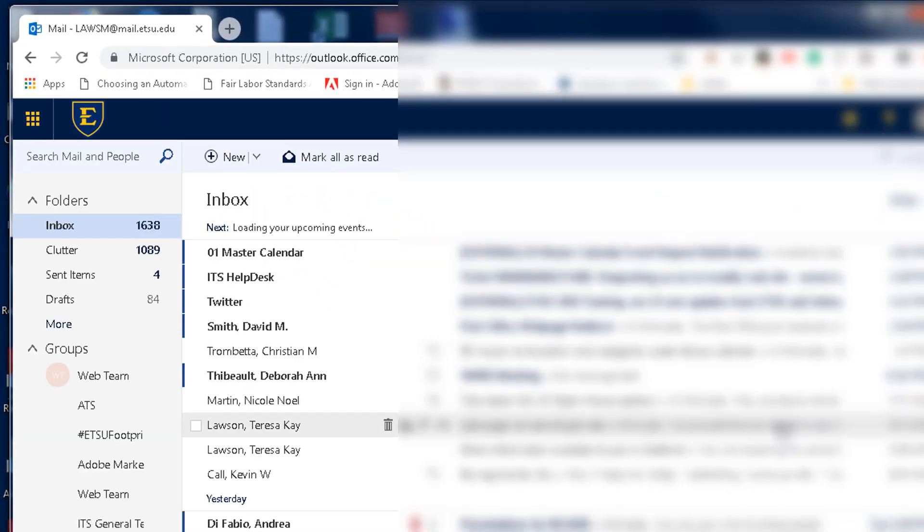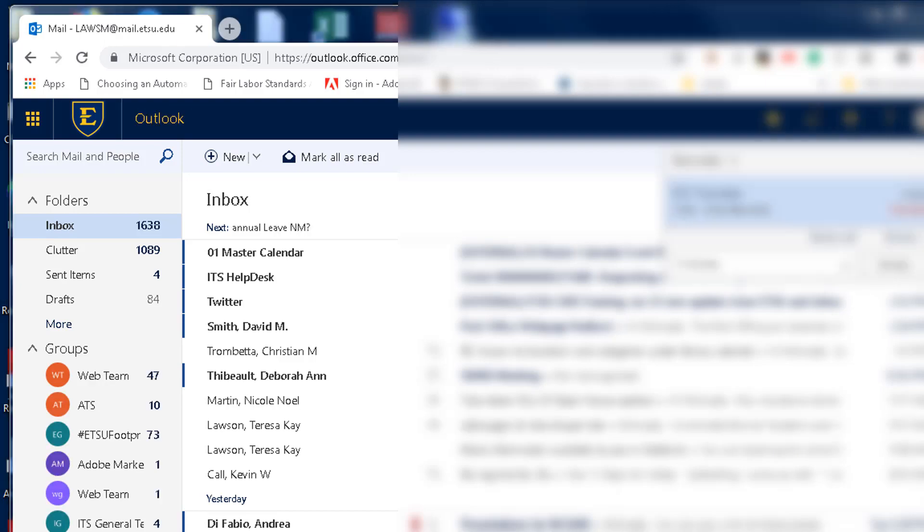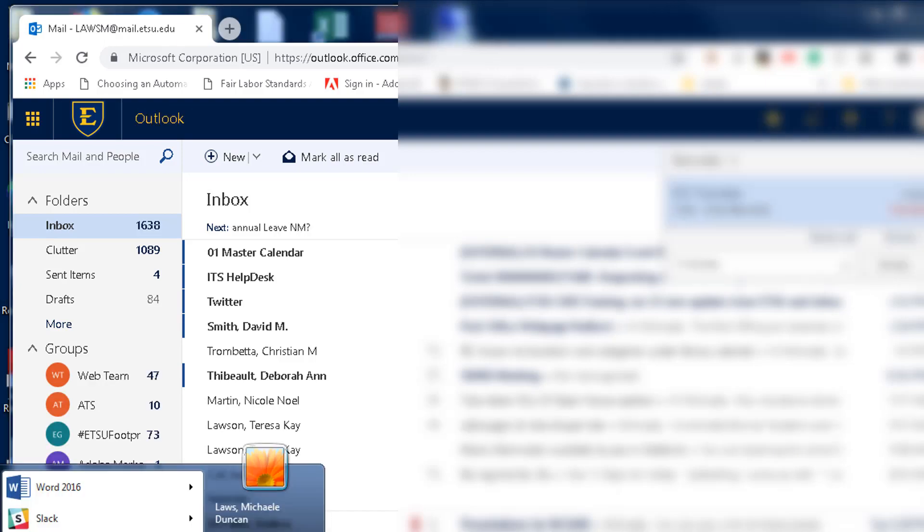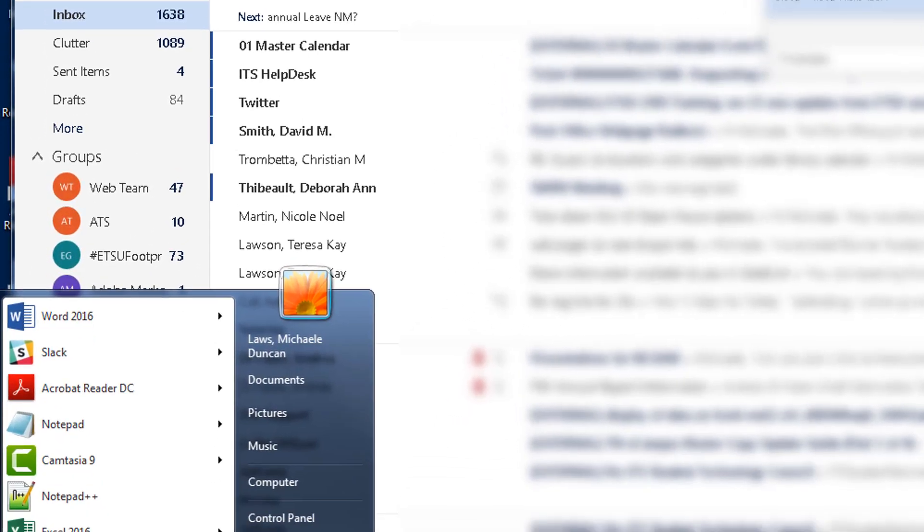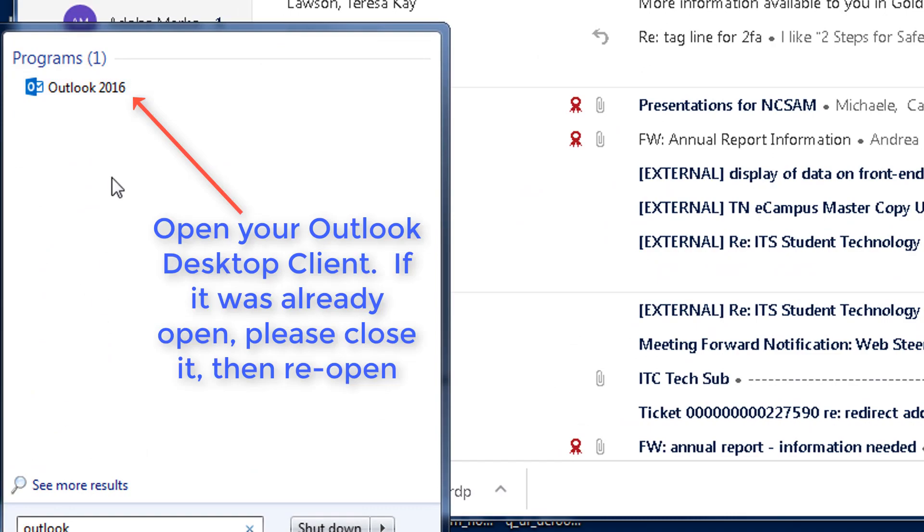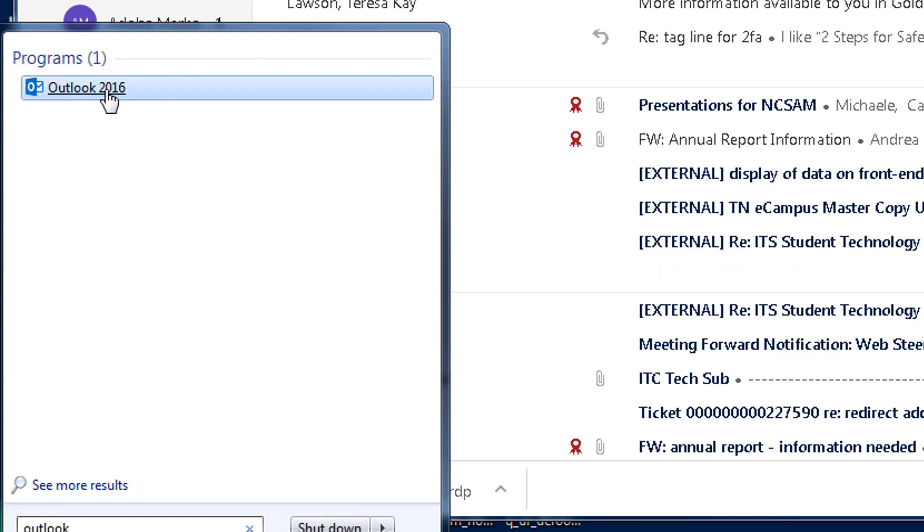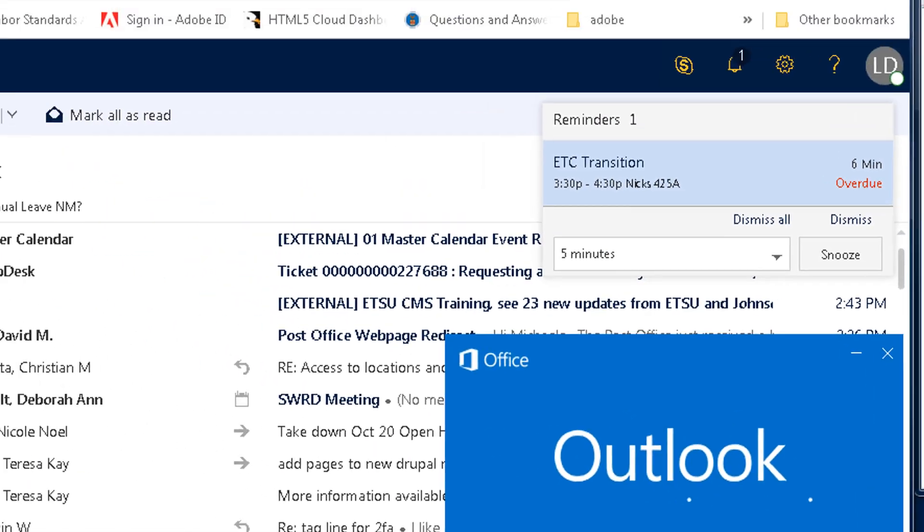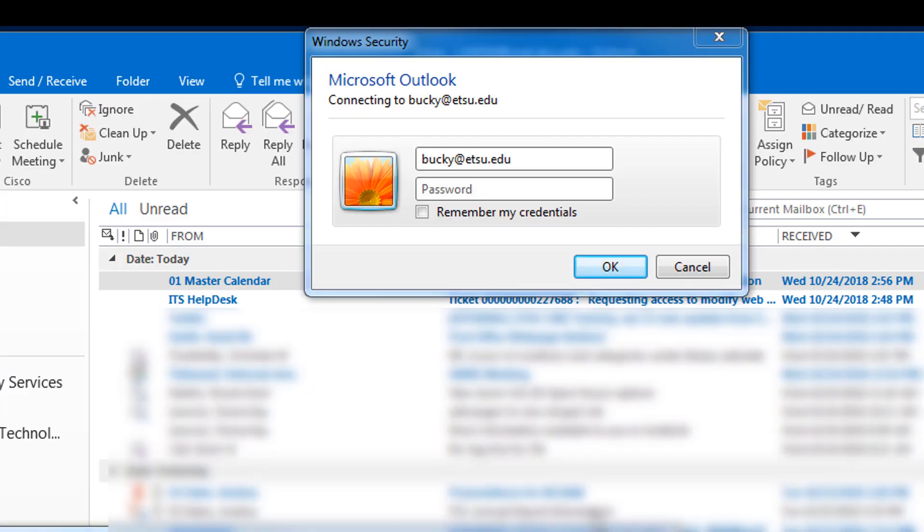Now, let's set up our Outlook desktop client. Open your Outlook desktop client. If it was already open, please close and then reopen it.